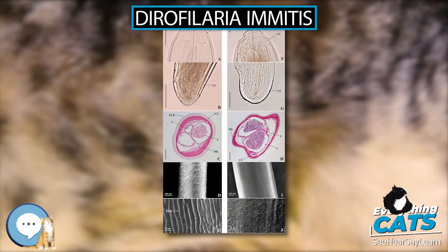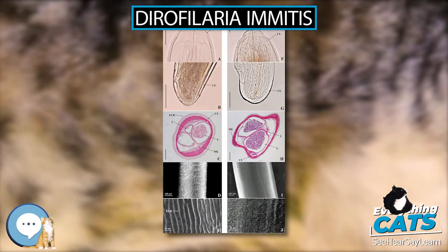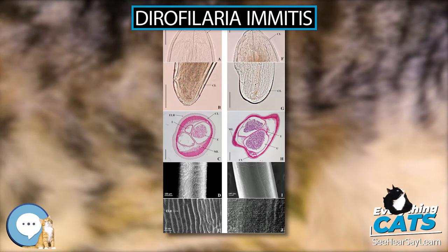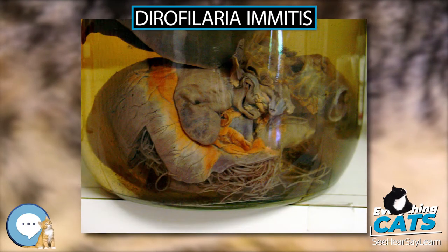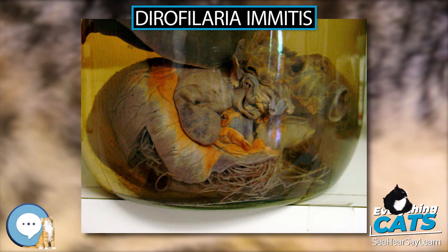Heartworm has also been found in South America, Southern Europe, Southeast Asia, the Middle East, Australia, Korea, and Japan.